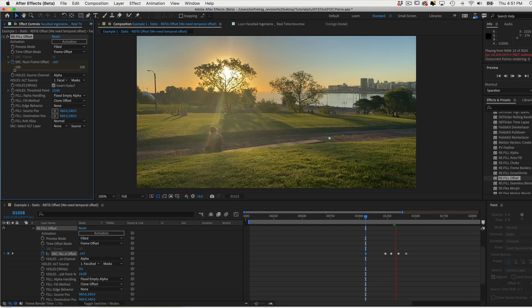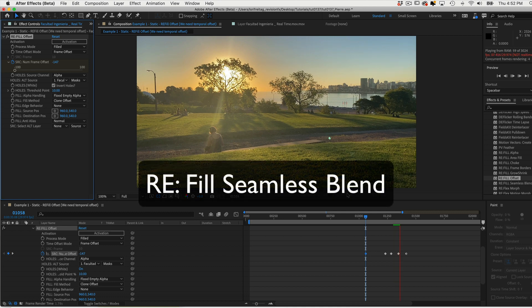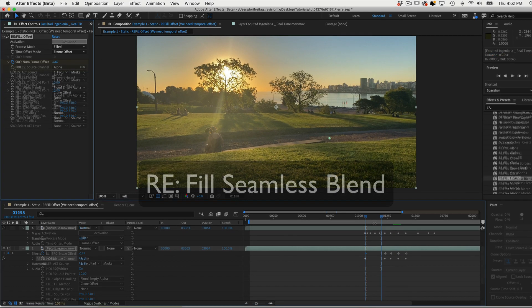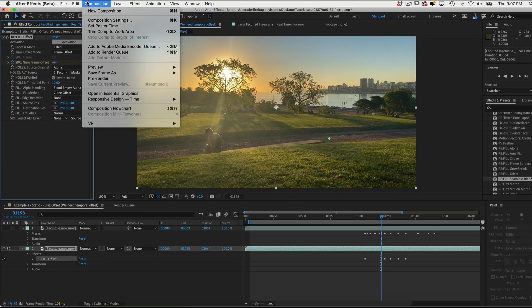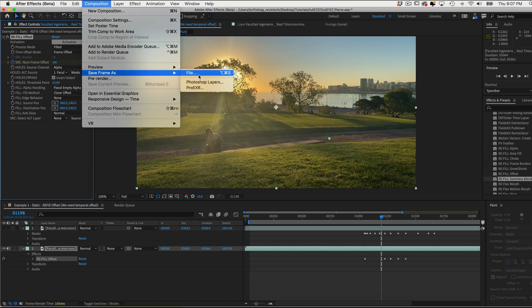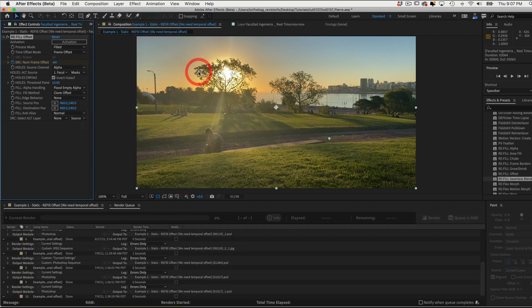Okay, let's move on to another example using Refill Seamless Blend. We can start by going to Composition and Save Frame as File.